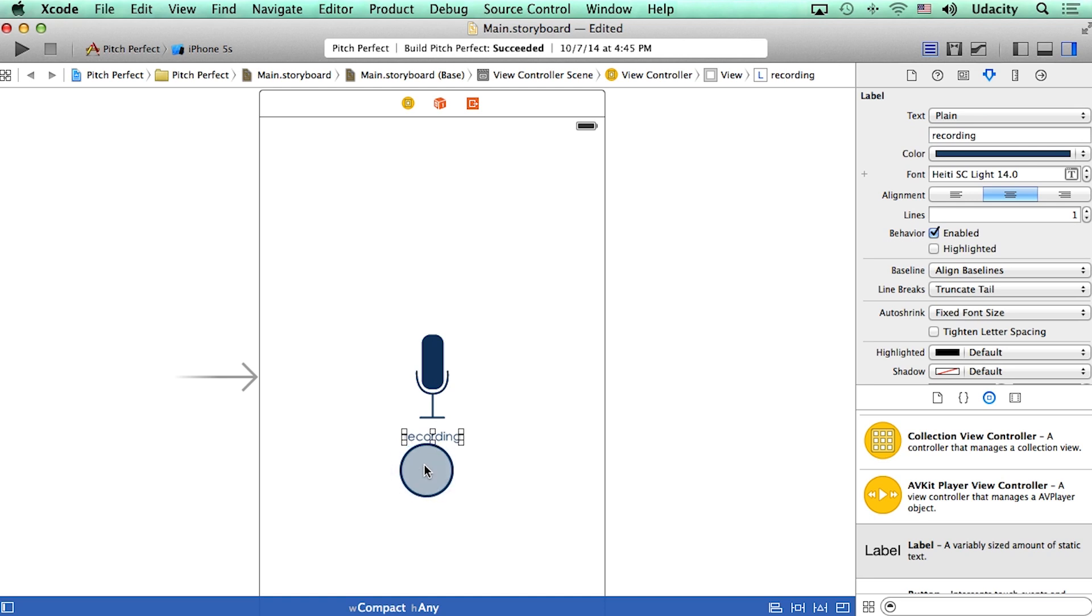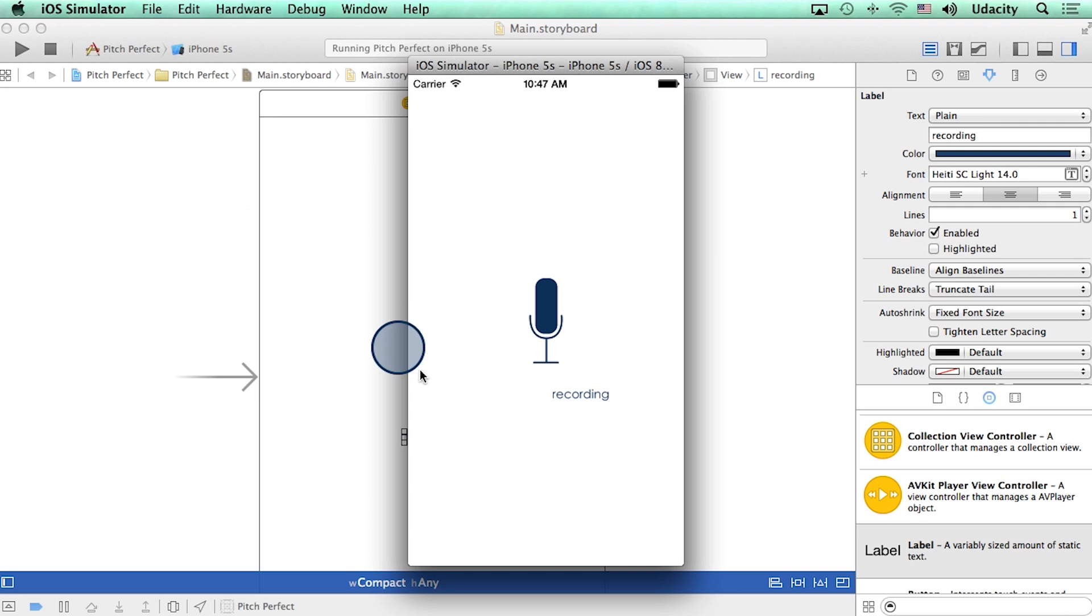I'm going to go ahead and run this and see how it looks. We can see our label right here.